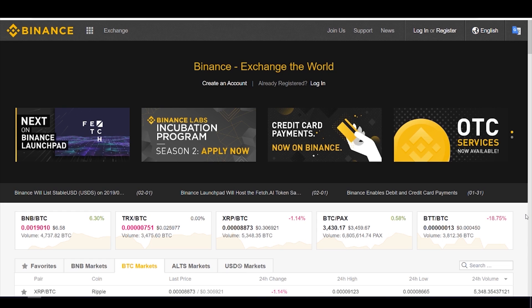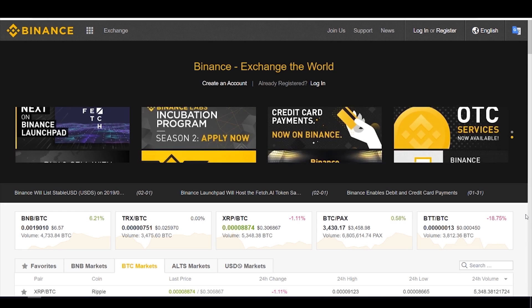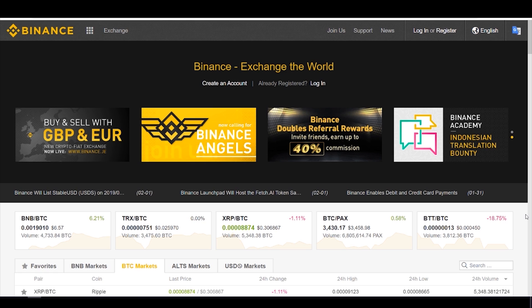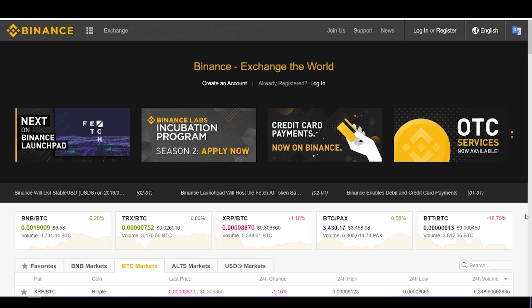Welcome back everyone, I'm the Crypto Fiend and today we are going to be doing a step-by-step tutorial on how to purchase cryptocurrencies with your credit card and debit card on the Binance exchange. This is a feature we have all been asking for for a long time and Binance has finally launched this platform, so I could not be more excited. Today we are going to be showing you guys how to use this platform yourself.